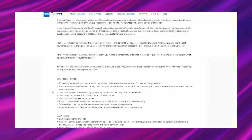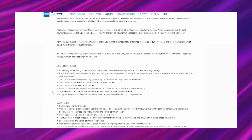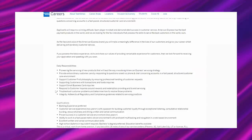Daily responsibilities. Pioneering the servicing of new products that will lead the way in evolving American Express' servicing strategy. Provide extraordinary customer care by responding to questions raised via phone and chat concerning accounts in a fast-paced, structured customer care environment. Support customer-first philosophy by ensuring professional handling of customer requests. Supporting customers with transactions and funds inquiries. Support small business card inquiries. Respond to customer inquiries around rewards and redemption. Providing end-to-end servicing.